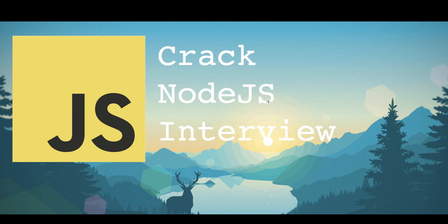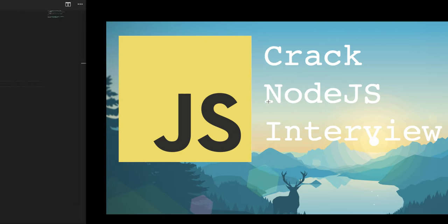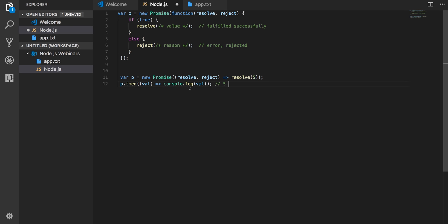Welcome back everyone. Let's dig more into the promises because questions on promises are like favorite for everyone. So we have seen the basic promises and how to write the promise code. So they may ask you to write the basic chunk of code and how we are resolving and rejecting the promise.